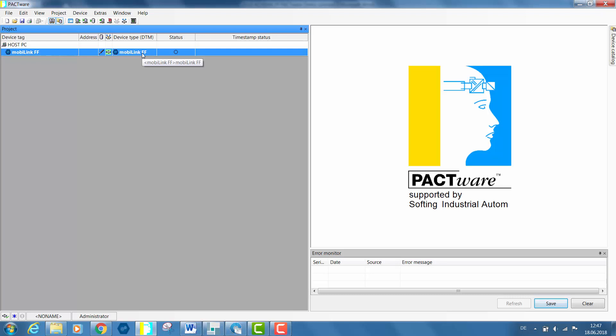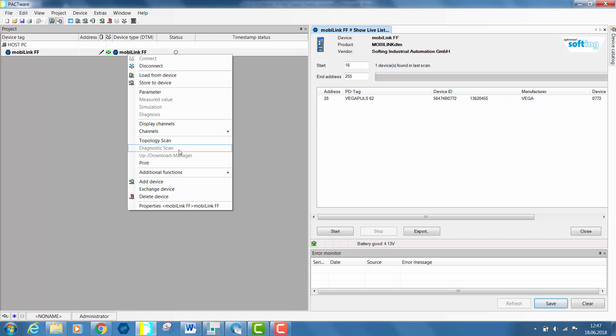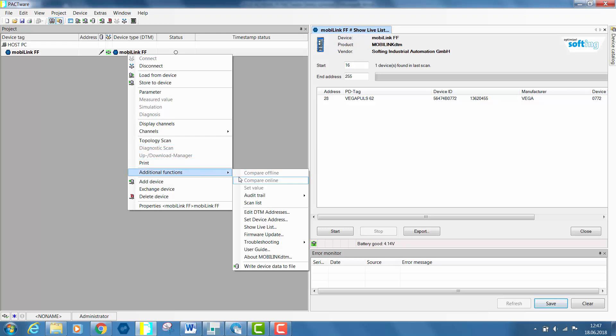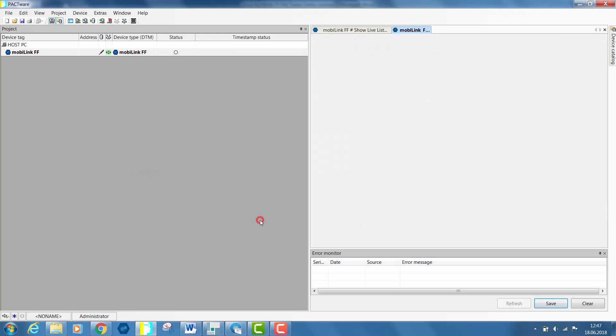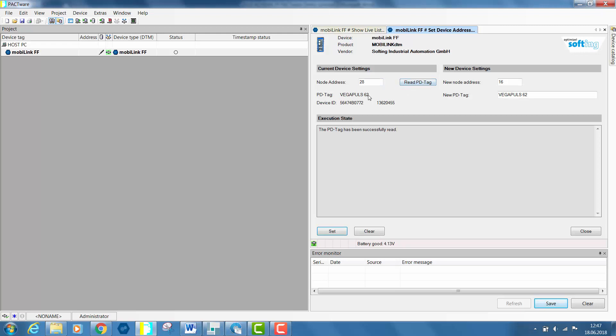Now the goal is to modify this node address to 20. Go to additional functions and select set device address. Enter the previously identified node address 28 in node address and click on read PD tag. The VEGA pressure sensor will now be found.